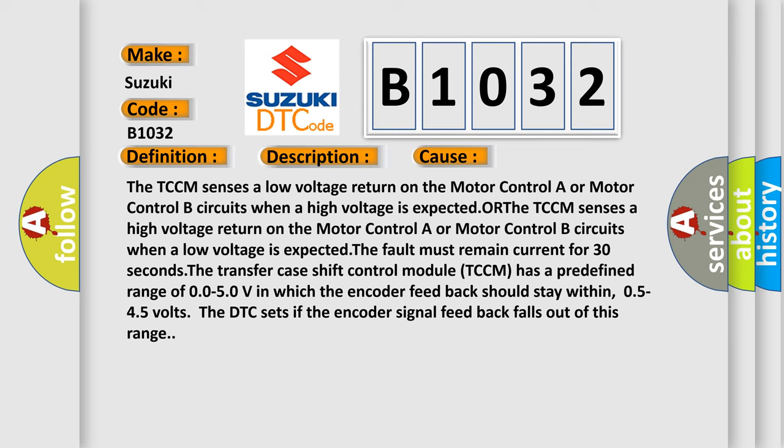The fault must remain current for 30 seconds. The transfer case shift control module TCCM has a predefined range of 0.05-0V in which the encoder feedback should stay within, 0.5-4.5 volts.